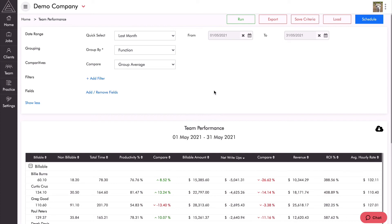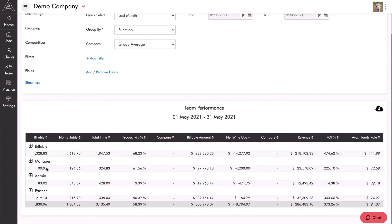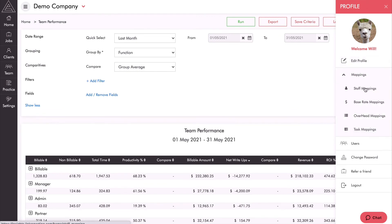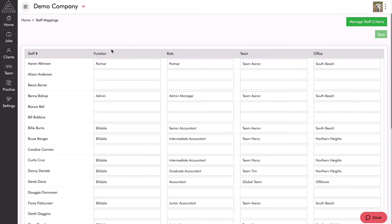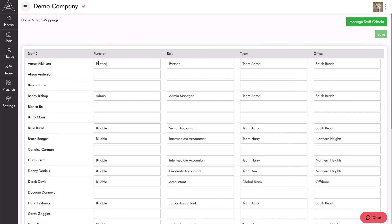The last thing before we finish is how we set people into groups. As you can see we have the billable team, managers, partners, and admin. Going into the top right-hand corner, settings, then mappings, you'll find staff mappings. My team has been set up with four groups: function, role, team, and office — created by going to manage staff criteria. To allocate a person to a group, simply free-type it into one of the boxes. If a team member has no mapping set — like Alison Anderson who no longer works for us — they won't show in the team reports.